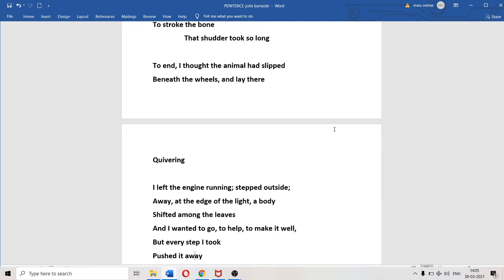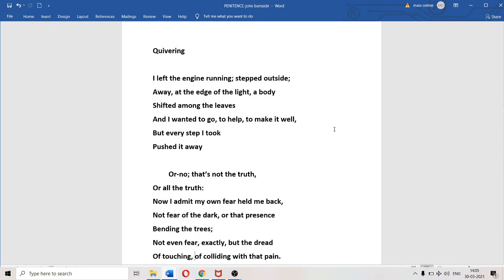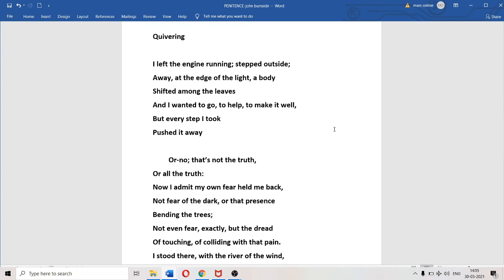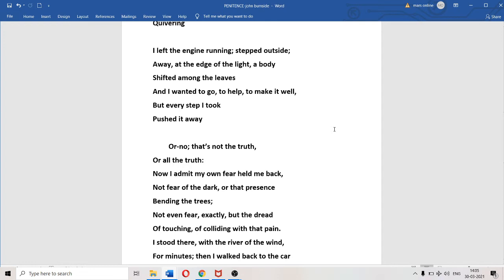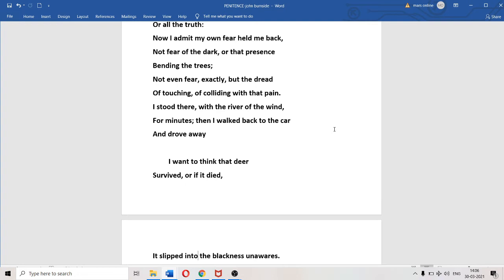From his heart he wants to go and help the animal and heal it. "But every step I took pushed it away." With each step the animal was retreating farther into the deep forest. Or no, that is not the truth. The poet makes a confession - that's not the truth, not the entire truth, only partial truth. What is the complete truth? "I admit my own fear held me back." He was held in stasis by fear.